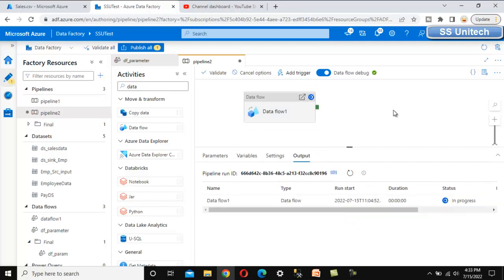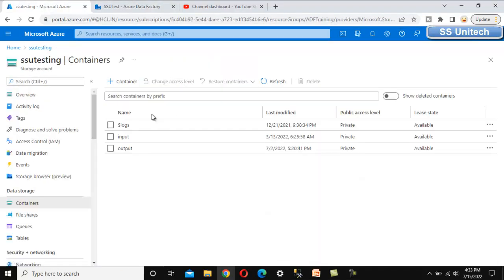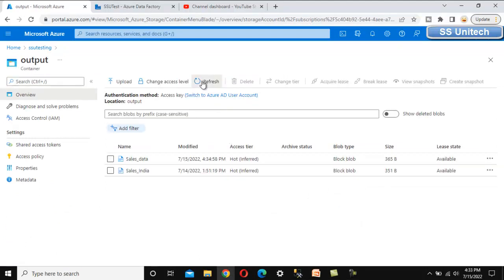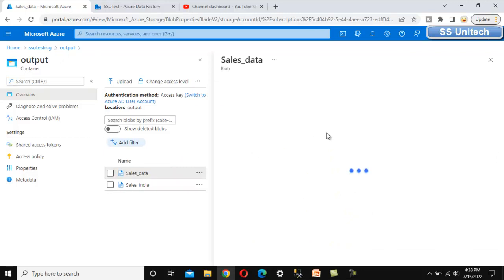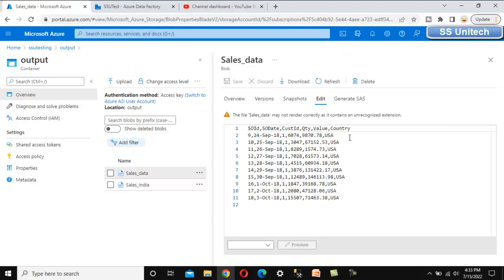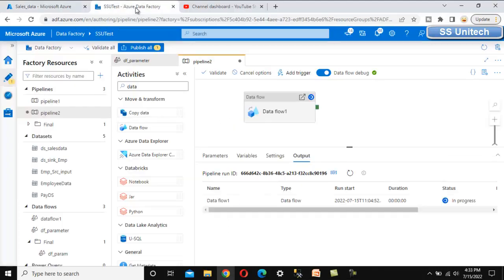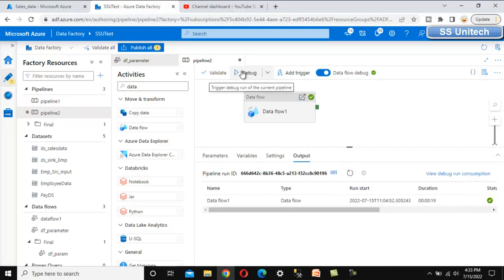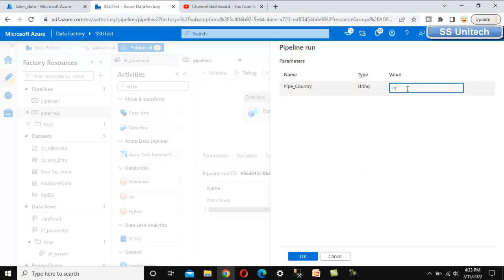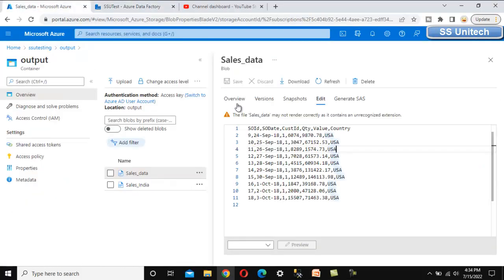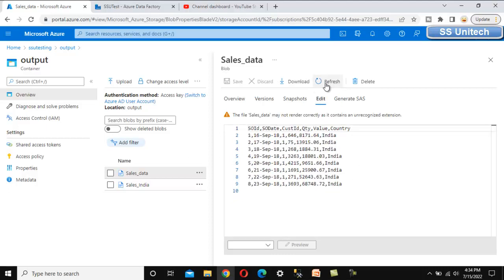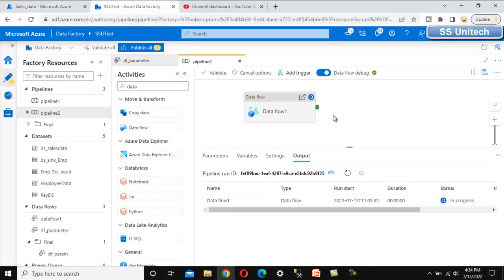Let me debug the pipeline. It will ask for the parameter value — I'll specify 'USA'. The output file will contain data only for USA. While it's executing, let's go to blob storage, navigate to the output folder, and open the output file. We can see the data is only for USA. Let's go back and debug again, this time specifying 'India'. This time the file will be replaced with data for India. After refreshing blob storage, we can confirm it now has data for India only. This demonstrates the use of parameters — we can specify the parameter value at runtime and use it inside the data flow.